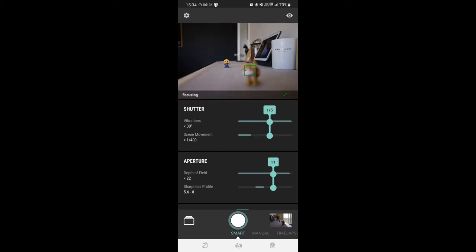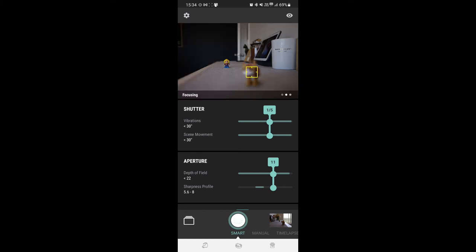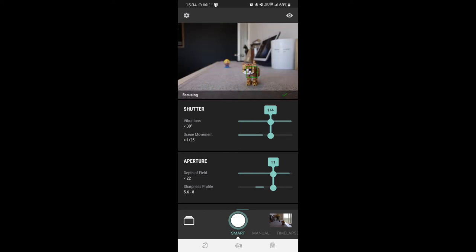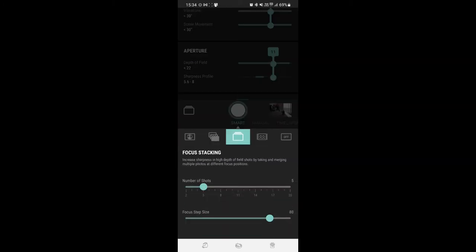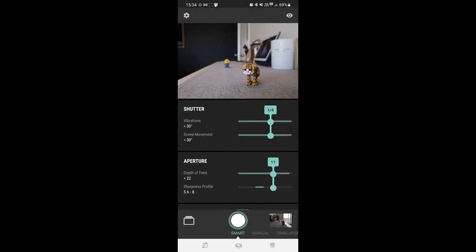So click on the cat. Let's go into settings. Let's go eight shots and let's leave the step at 80. Let's go.